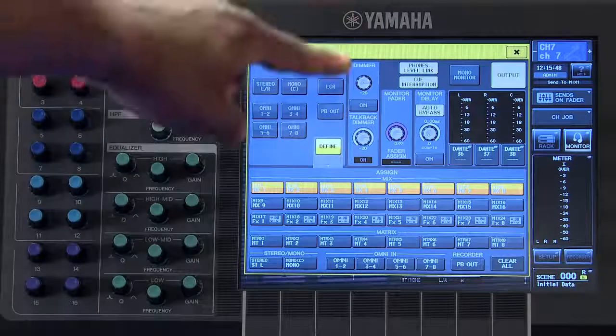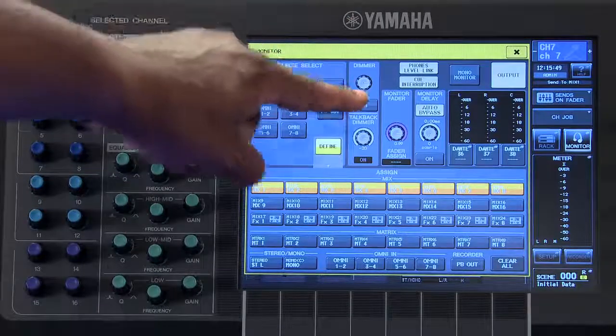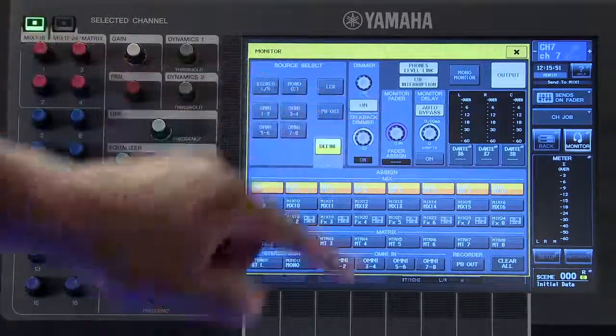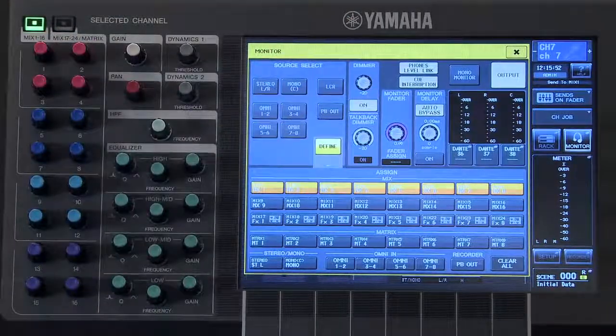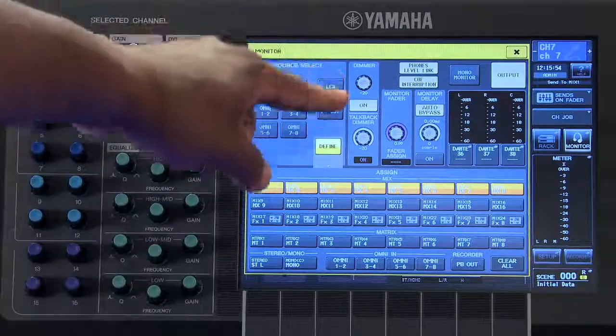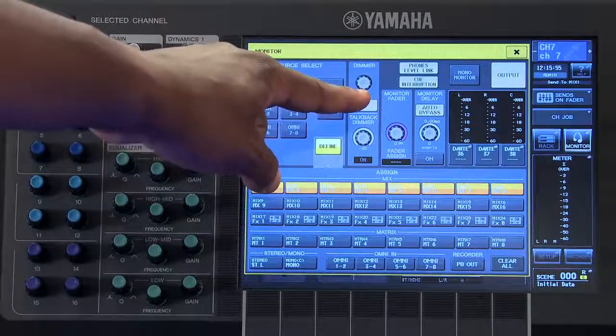The dimmer, when activated, will dim your monitor signal by the level indicated here.